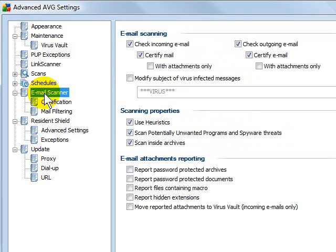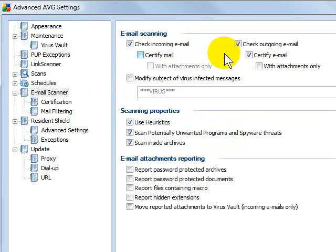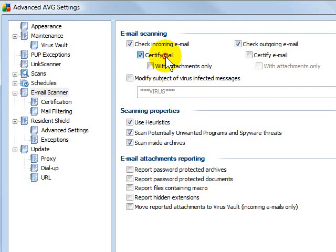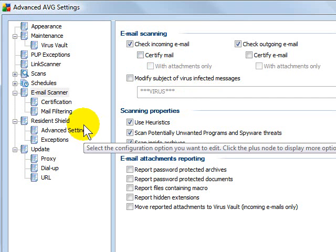Or if you click the email scanner here, you can choose not to certify the message at all, or just certify the ones with attachments only. You can make those changes right in here — it's under Tools and Options.